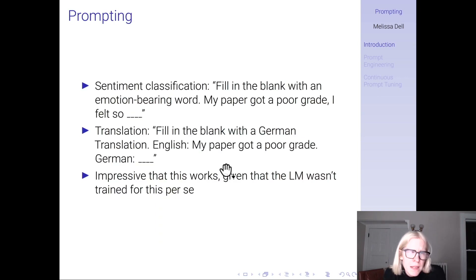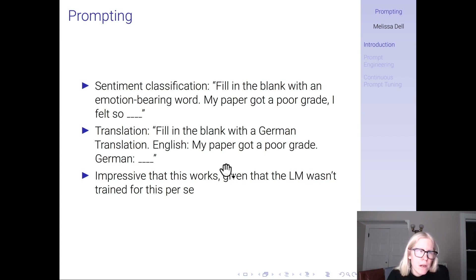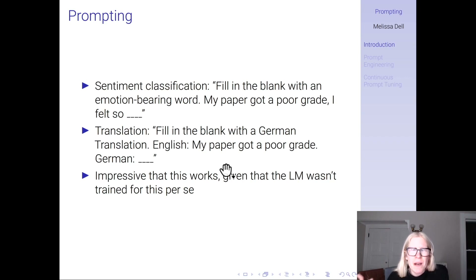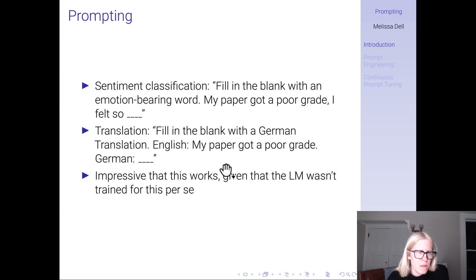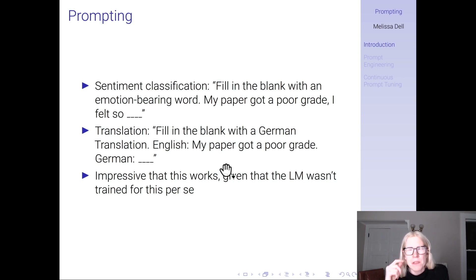For sentiment classification, these are general examples from this review: fill in the blank with an emotion-bearing word — 'My paper got a poor grade. I felt so ___.' Then you ask the language model to fill in that blank. For translation: fill in the blank with a German translation — 'English: My paper got a poor grade. German: ___.' It's impressive in some sense that this works at all, given the language model wasn't trained for this sort of task per se.